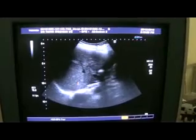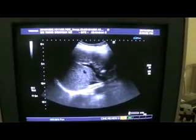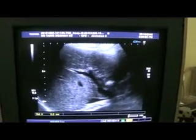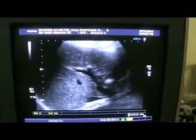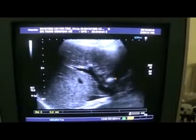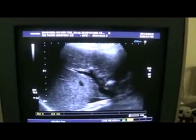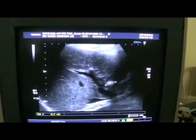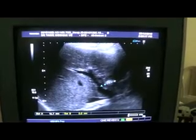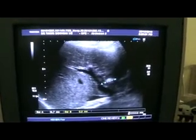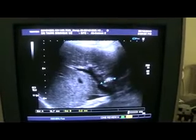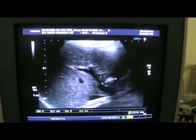Now you see this is the stone. Again, this is the gallbladder, this is the calculus, this is the right hepatic duct. It is measuring approximately 16.8mm and it is protruding into the right hepatic duct.